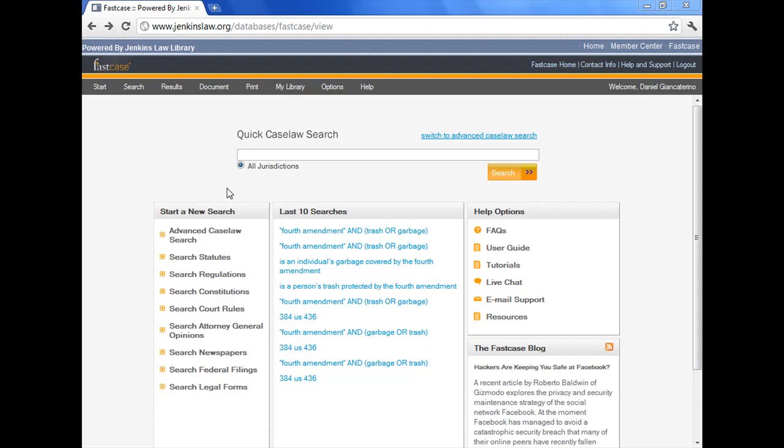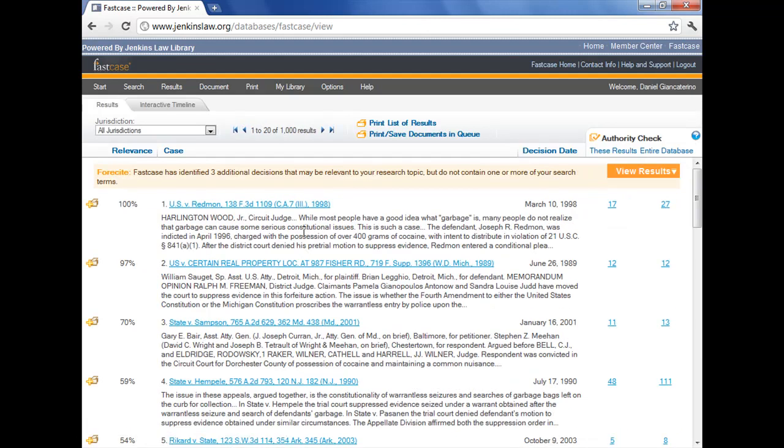This is the main FastCase page, and you can see our last ten searches. I'm going to make it easy on myself and just select the most recent search that we ran in video two, so I don't have to retype it. This is a typical FastCase results page with the hits ranked according to relevance. You can see the relevance scores are on the left-hand side of the page.